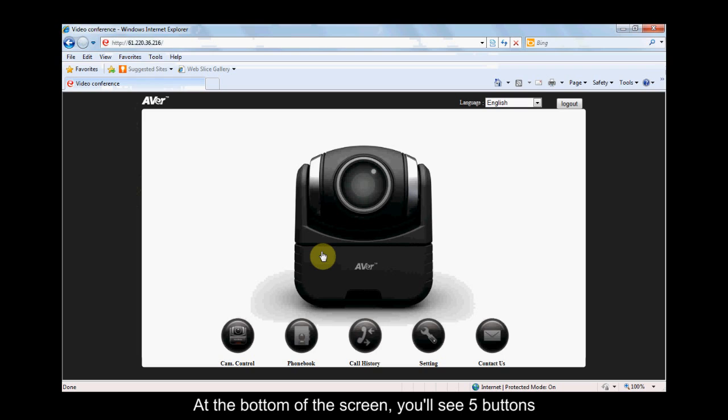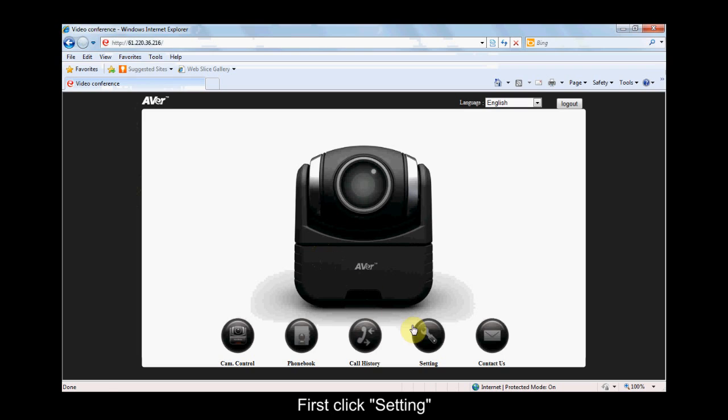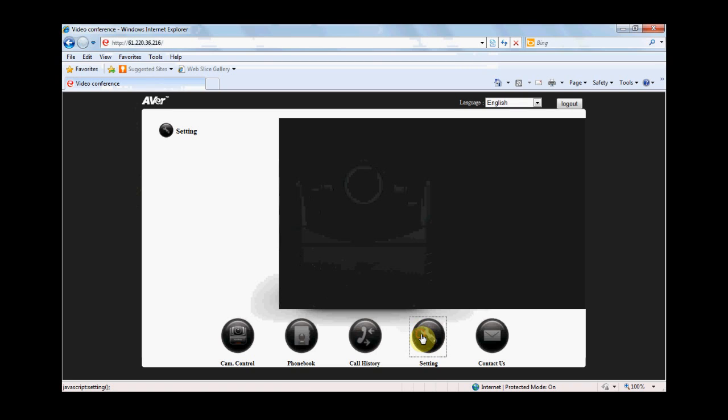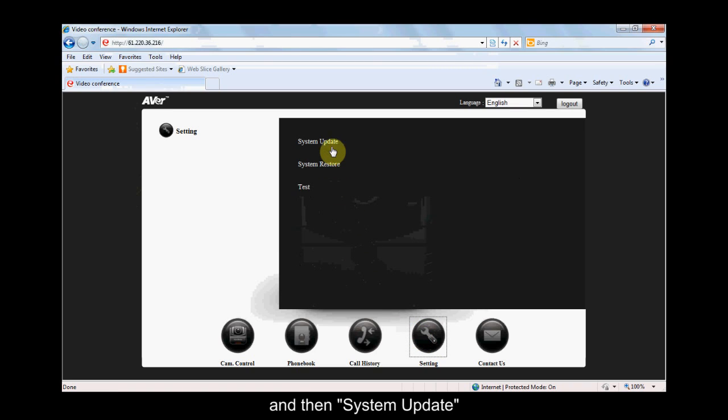At the bottom of the screen, you'll see five buttons. First click Setting and then System Update.